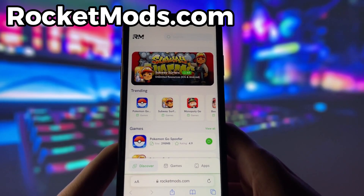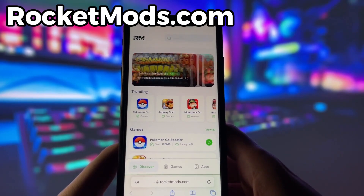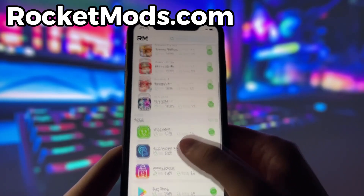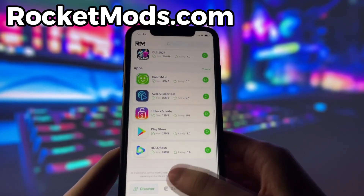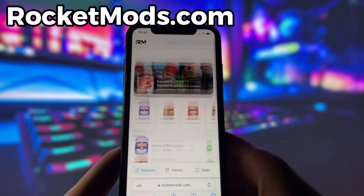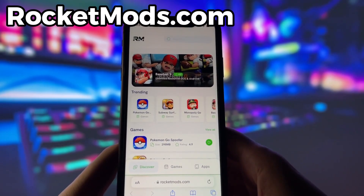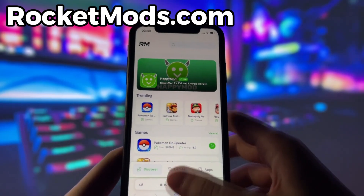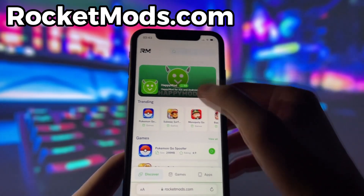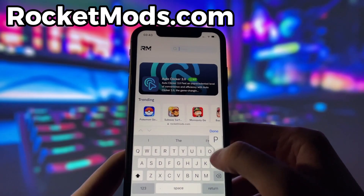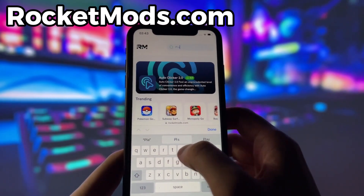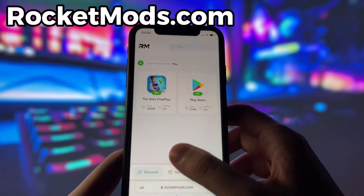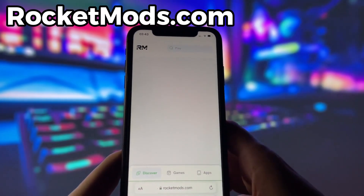What you need to do next is open up your internet browser — in my case, it's Safari — and go to the website called rocketmods.com. Rocket Mods is a website where you can find many apps and games with amazing features. Once you are on the website, search for Play Store and click on it.